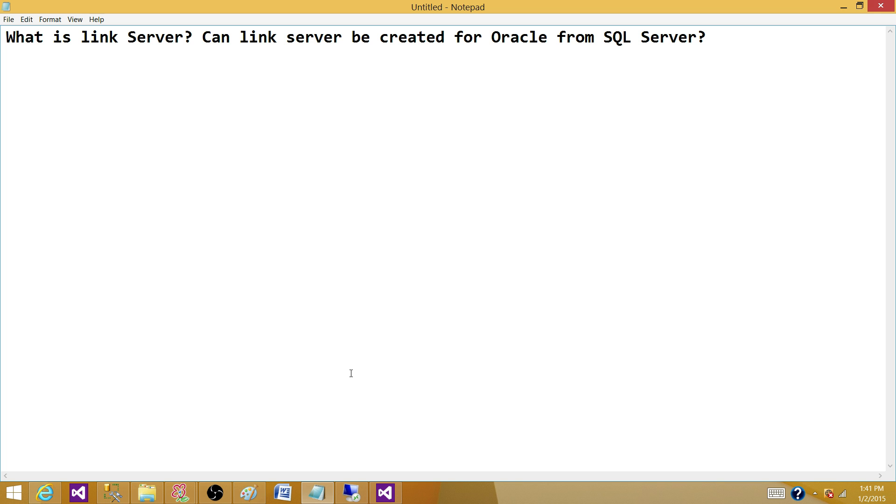So, the second question is, can Link Server be created for Oracle from SQL Server? Yes. However, you have to install Oracle Client on the machine where SQL Server is running, where you want to create Link Server.